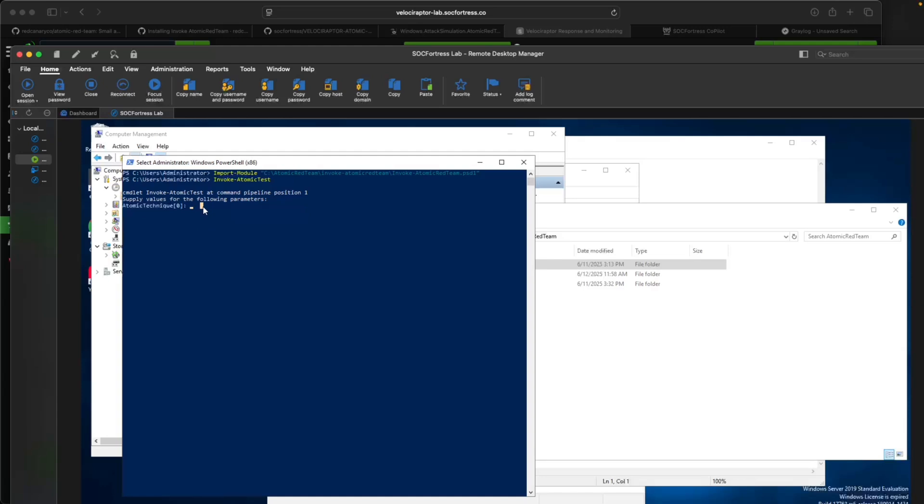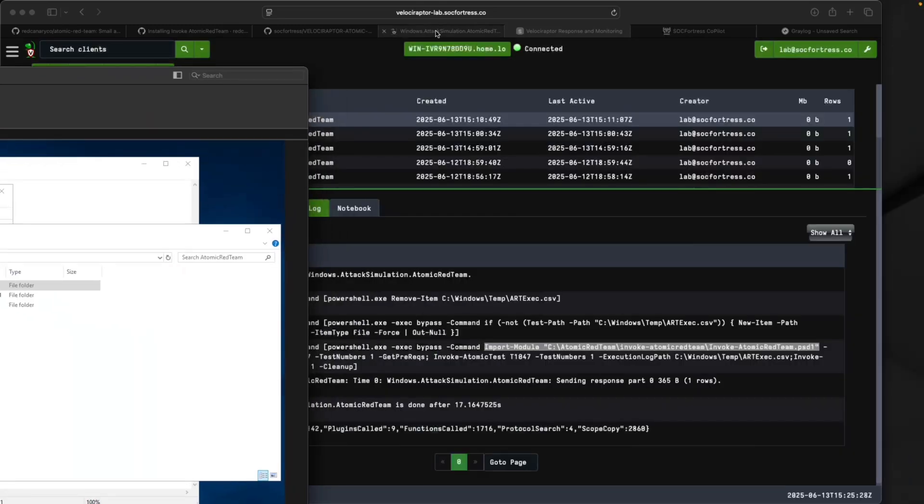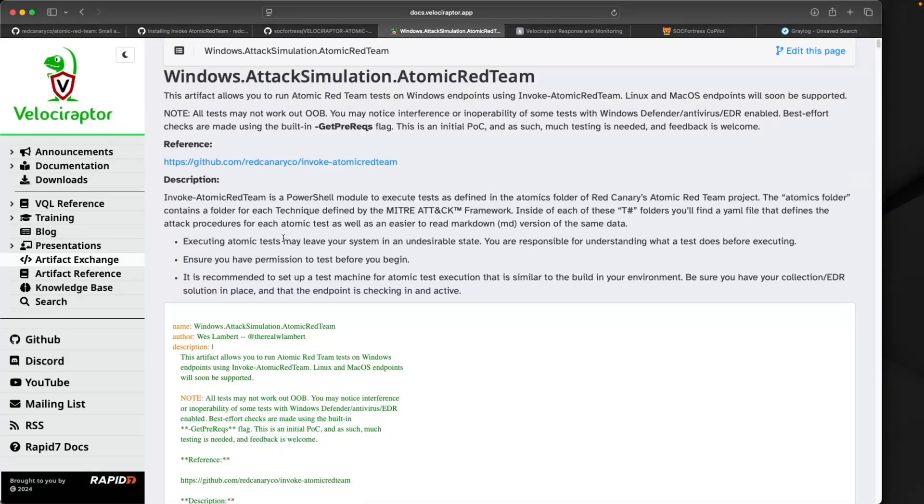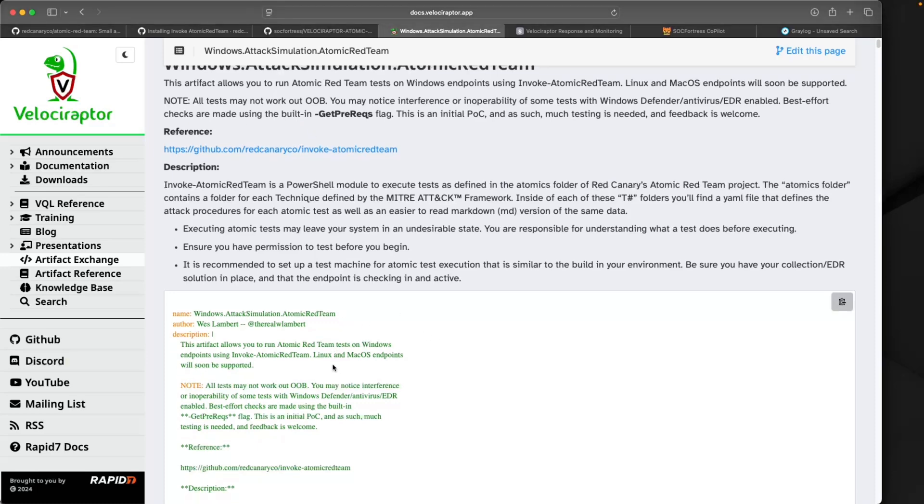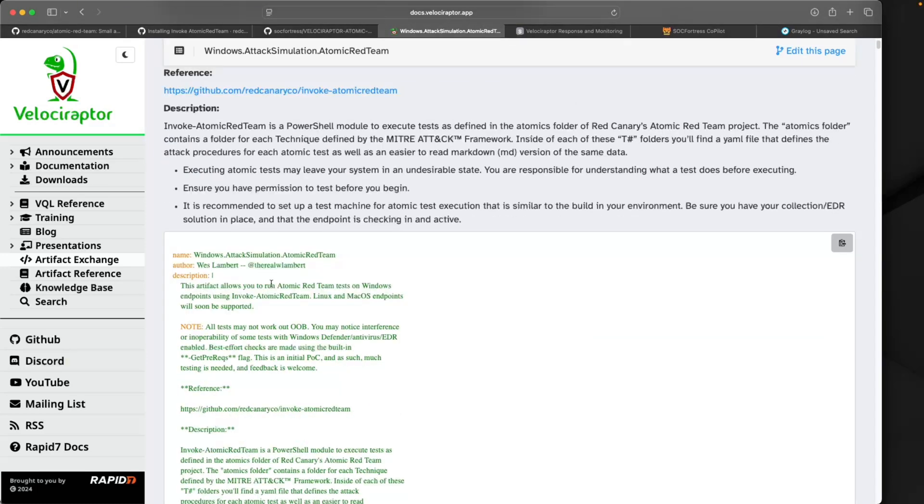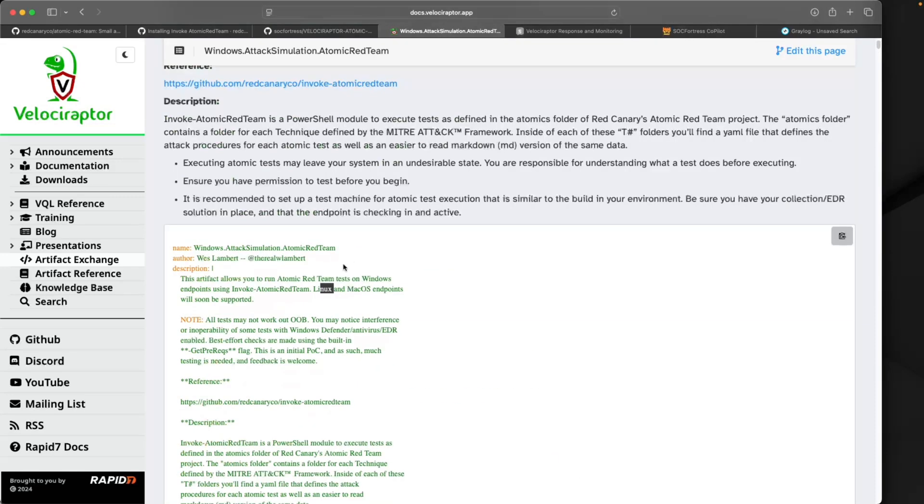I'm not going to run any attack just yet because I'm actually going to leverage Velociraptor to do so. Thankfully, Wes Lambert put together a Velociraptor artifact that we can leverage to simulate an attack using Atomic Red. I've cleaned this up a little bit to best fit how we're doing it because I spotted a few issues during my testing.